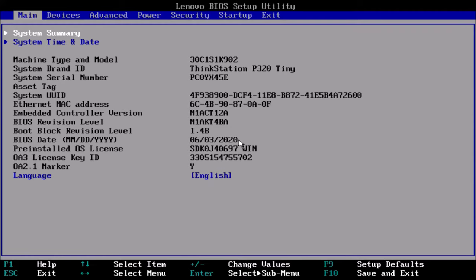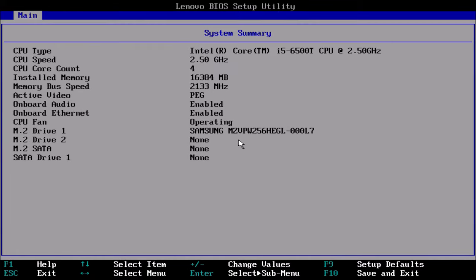I start on the main tab with system summary highlighted, so if I just press enter I can see the details about the drives installed. I've got M2 drive 1 and it's this Samsung SSD.